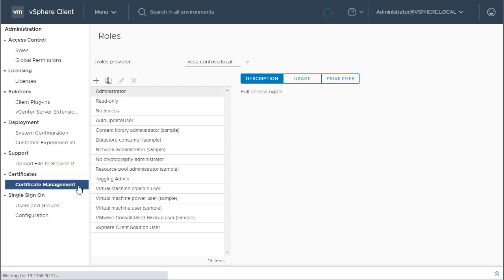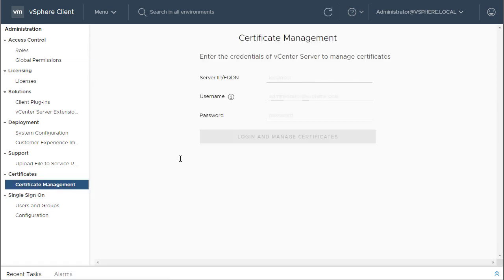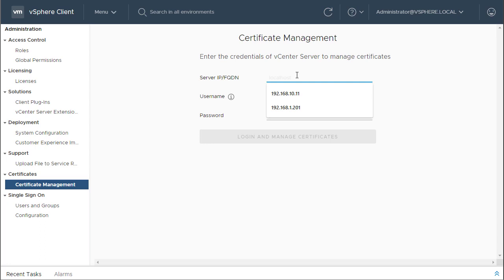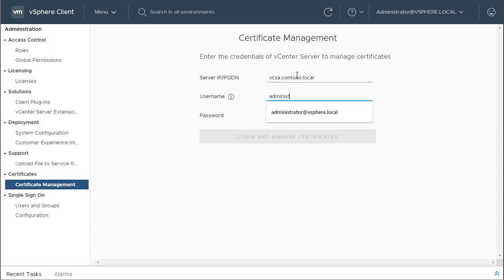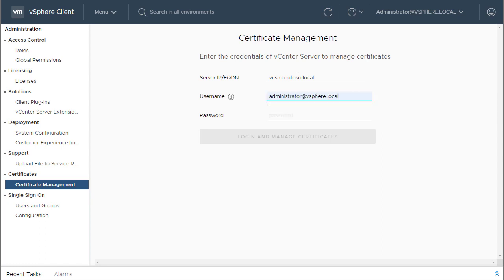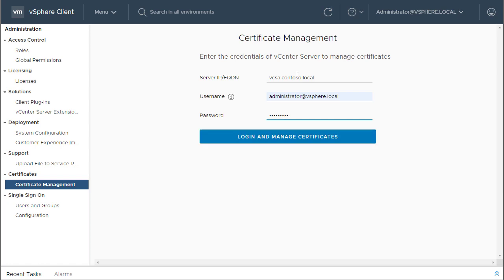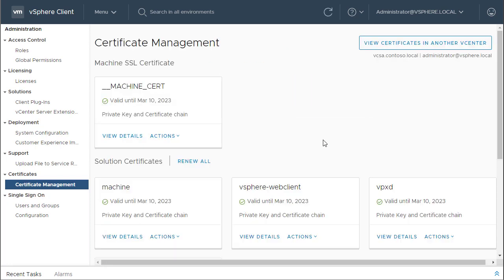So, I'm going to click on that. Now, you need to enter the credentials of the vCenter Server to manage the certificates. So, you can either type the server IP or the FQDN. So, I'm going to type the FQDN of the vCenter server vcsa.contoso.local and again you need to use a SSO admin account. I'm going to use the default admin account which is administrator at vSphere.local and I'm going to type the password and click on login and manage certificates.